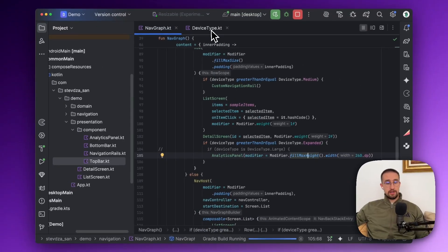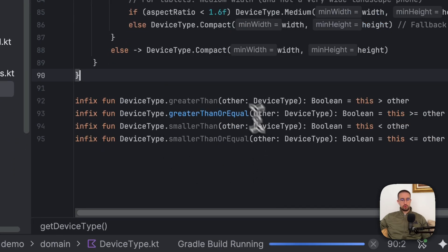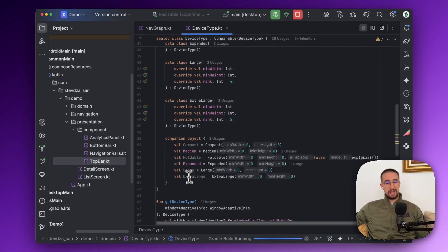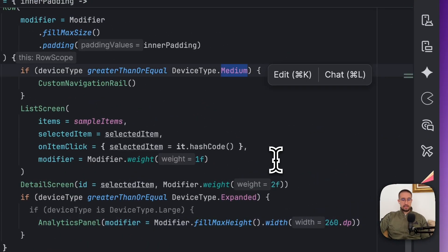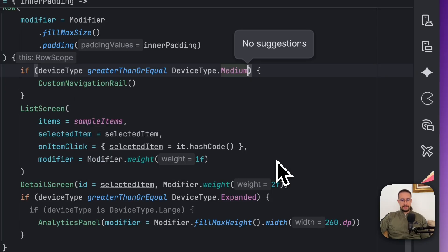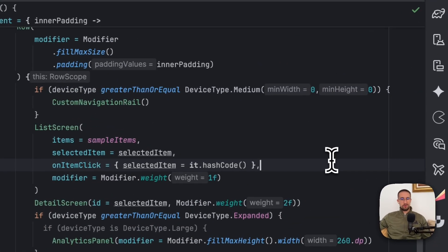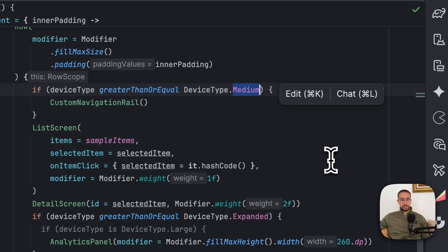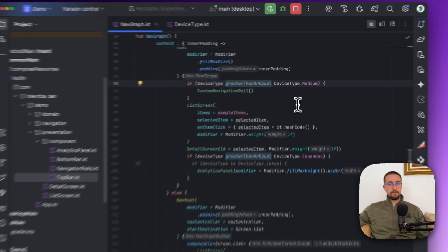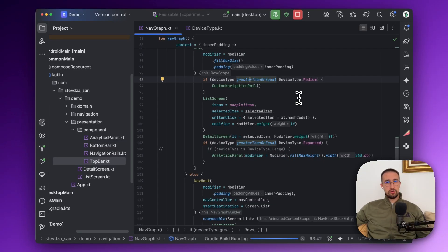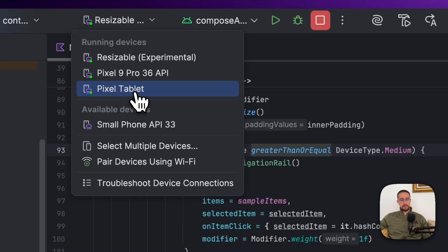I've also added a companion object to hide some boilerplate. Without it, we'd have to construct the data class manually with minimum width and minimum height values, which doesn't look clean. The companion object allows us to write cleaner code in the UI. The infix functions give us more control over what UI elements to show on which devices. Now let me try running a Pixel Tablet emulator, for example.